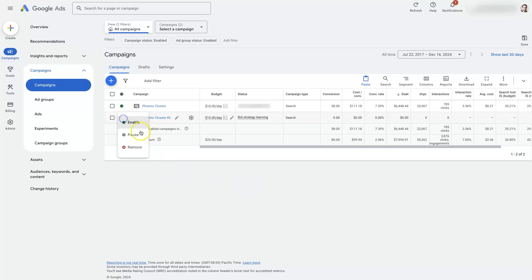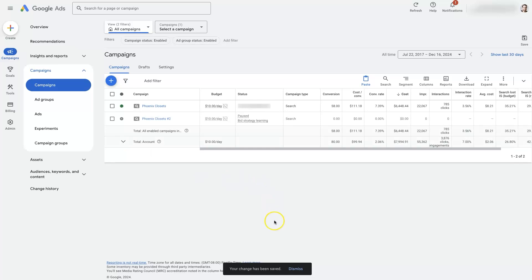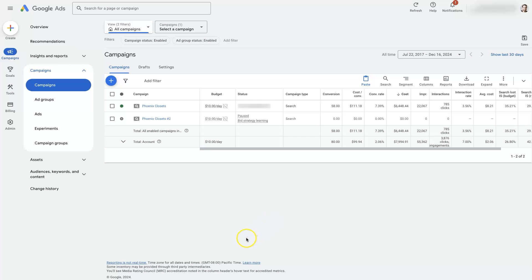I'm going to pause this for now since we don't need it running. But that's basically it — I hope that's helpful! If you have any questions about duplicating Google Ads campaigns, drop them in the comment section below and I'll be sure to get back to you.